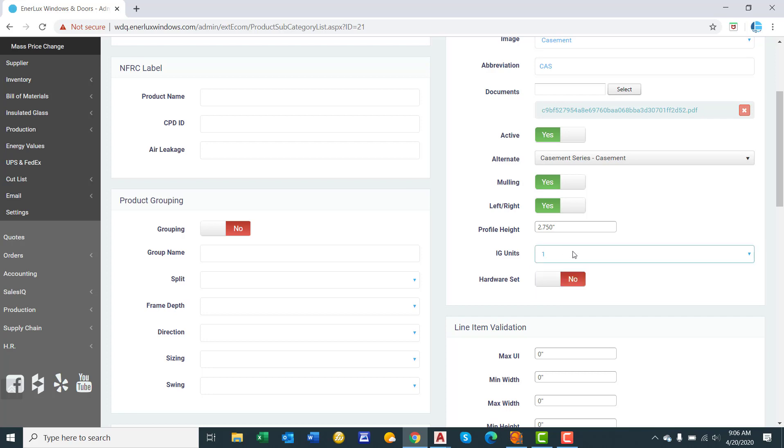IG units. This is the number of IG units on this window unit. Because it's a casement, it would be 1. If it were a single hung, you would say 2. If it were XOX 3 panel slider, you would say 3.